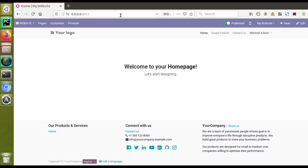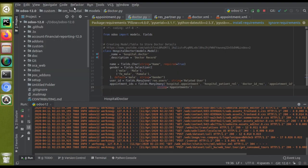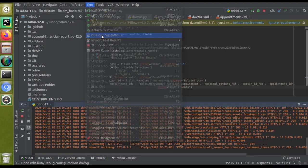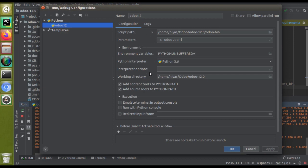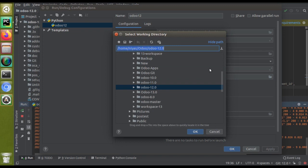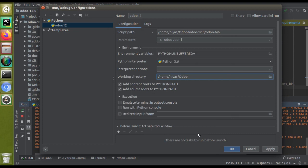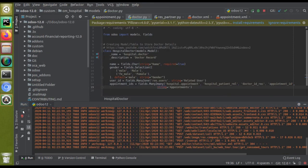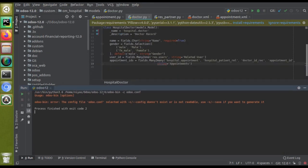Now if I make a change inside the configuration — I'll go to Run, click Edit Configuration — you can see we have set working directory, environment variables, Python interpreter, and parameters. If I change the working directory from 'odootel' to 'odoo' and click OK, then restart the service, we get an error: 'odoo-bin error: the config file odoo.conf selected with -c does not exist or is not readable. Use --save if you want to generate it.'